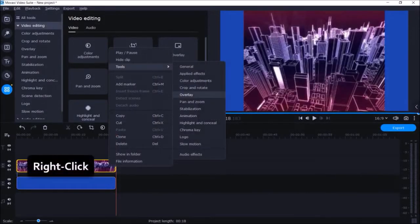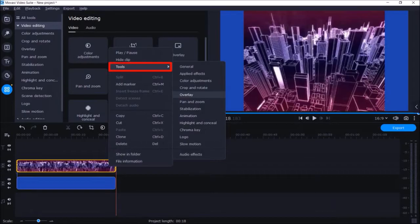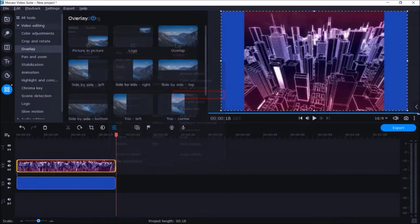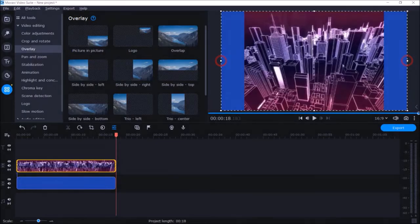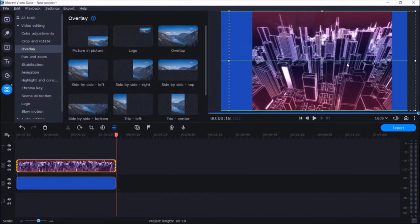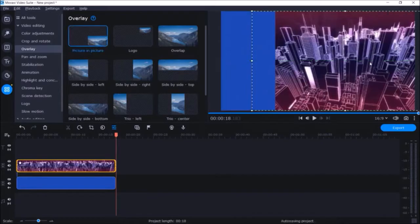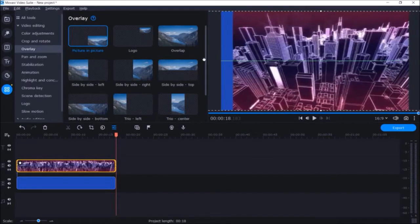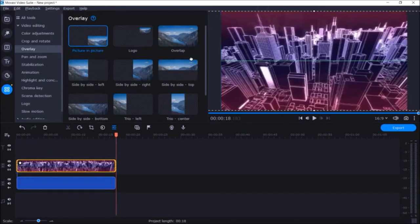Next I'll right-click on the video and choose Tools, then Overlay. You'll see these handles in the preview section. I'll drag the video towards the right, then use the handles on the left to drag it so it covers the full blue background image.